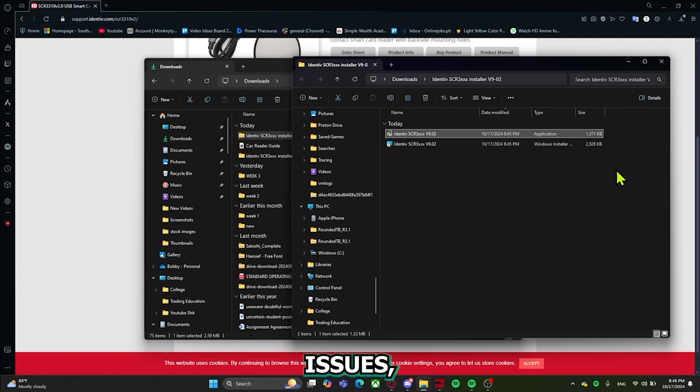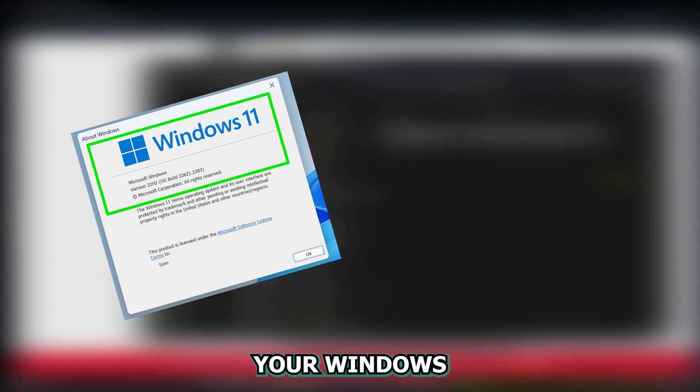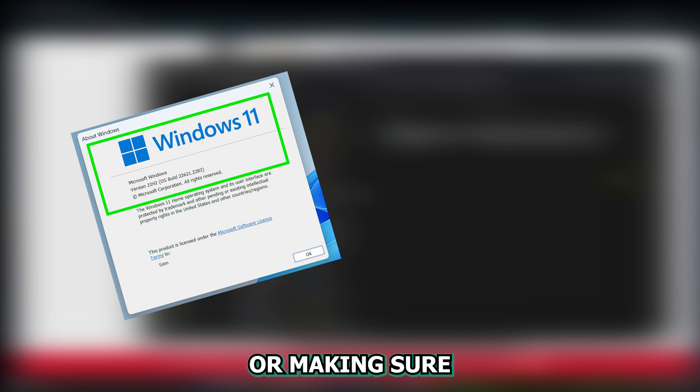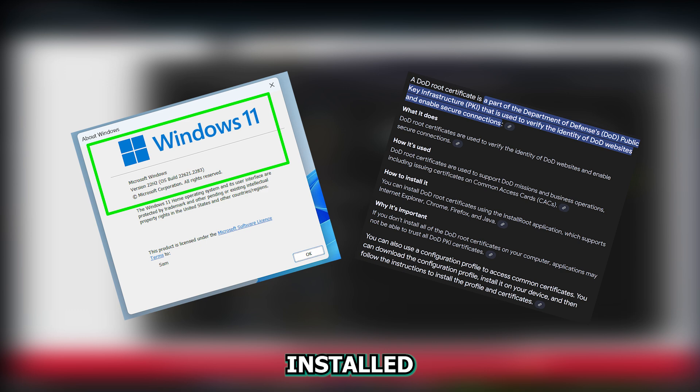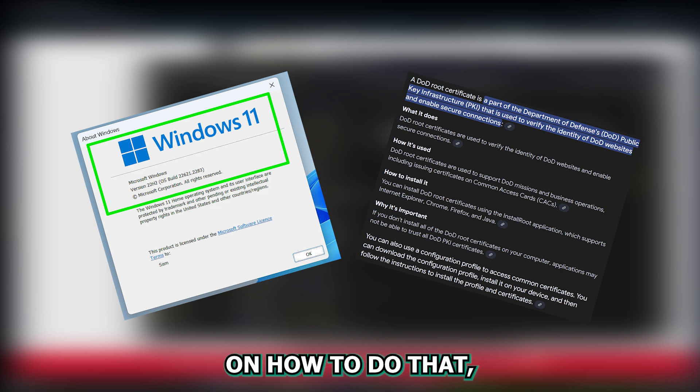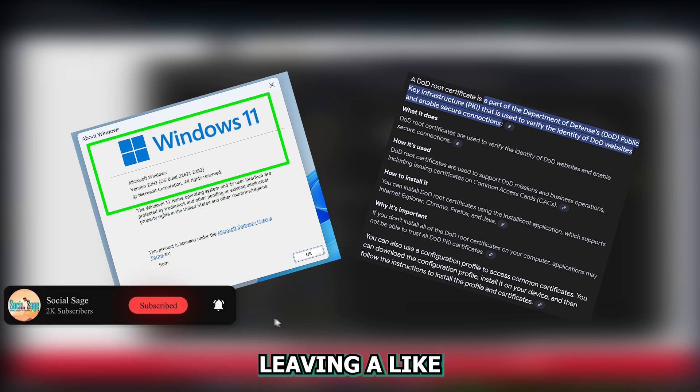And if you still have issues, you can simply do the other steps such as checking your Windows version or making sure that you have the DoD root certificates installed. I'll show you another video on how to do that and I'll link it below. If you found this helpful, please consider leaving a like. Thanks for watching.